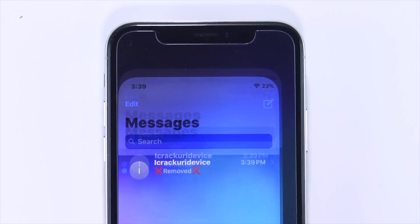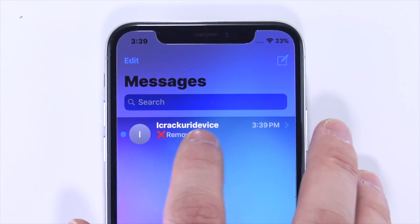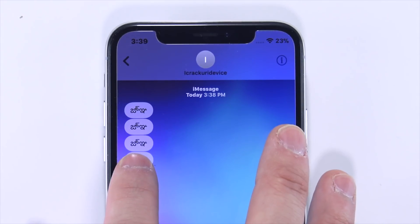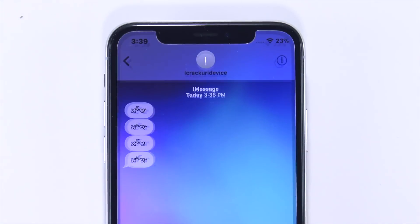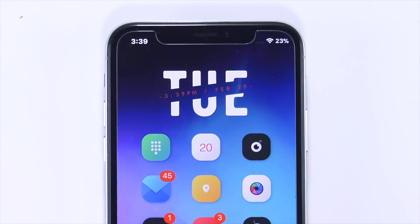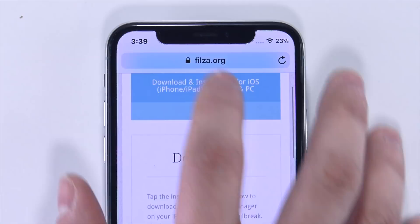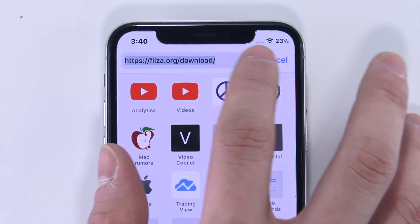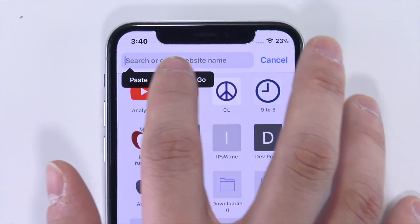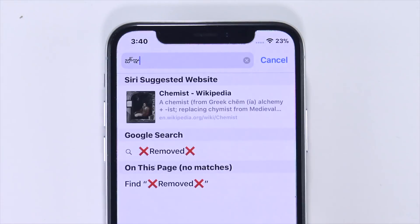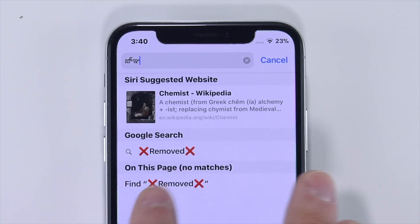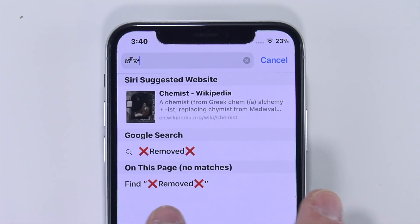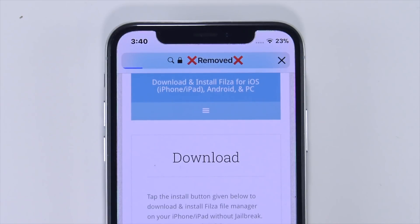If you want to install this now, check out the description of this video for the direct download link — it's a free tweak. The only caveat is you will have to manually install it. Once the Electra jailbreak is updated with Cydia support, this tweak will then be easily installable through Cydia. With this installed, your iOS device running 11.1.2 is no longer susceptible to this major crash bug.